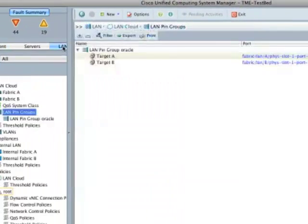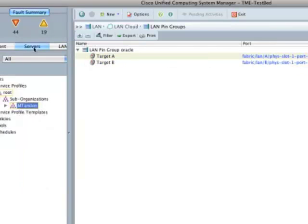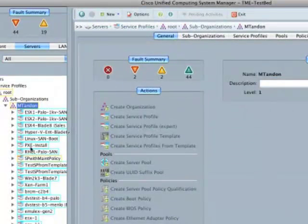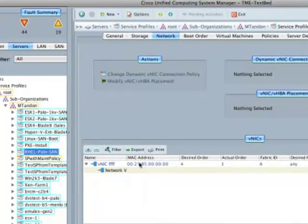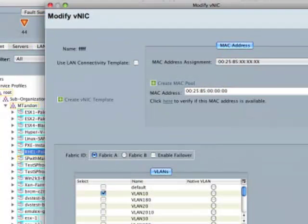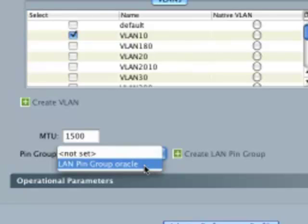Looking at the system, if you go to the LAN tab and click on LAN pin groups, you can create a pin group — in this case I created one called Oracle, which uses port 19 on the A side, and if that fails it uses port 19 on the B side. Then you go to Servers, select a policy, click on Network, look at the vNICs, and click Modify to set its settings. There you can choose which pin group you want that server vNIC to use.